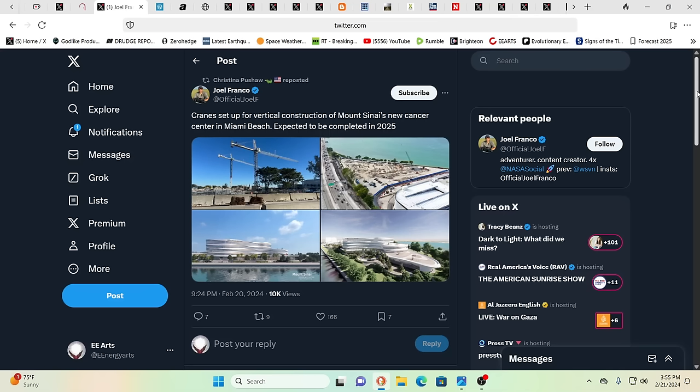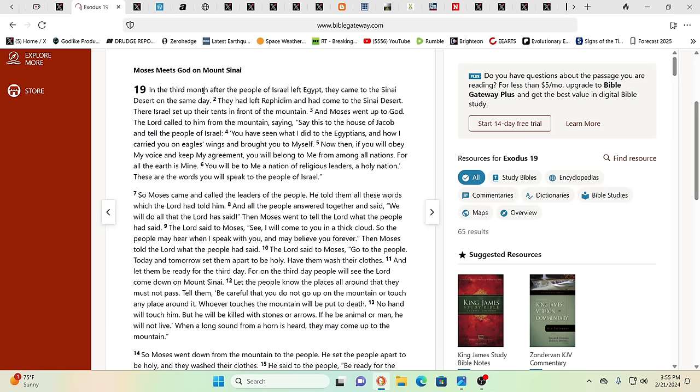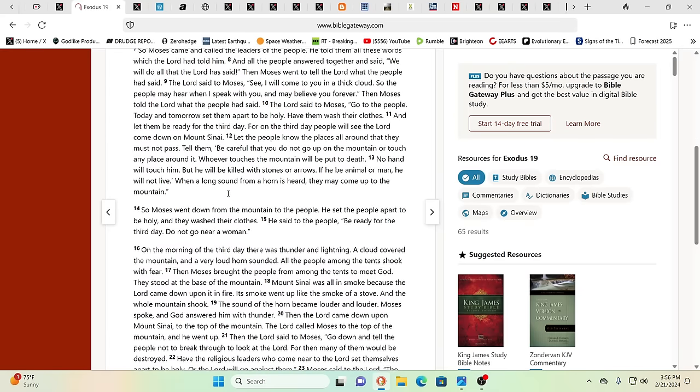And it's not hard to tie all the different pieces of this network together if we can look past our societal conditioning. So you have Crane setting up vertical construction of Mount Sinai's new cancer center in Miami Beach, expected to be completed by 2025. Yeah, this is just enormous. It's a huge new cancer center. And you could see who has invested a ton in the cancer business. Obviously, it's all the usual people. But when you look at this, Mount Sinai. Mount Sinai. In the cancer business, right? Mount Sinai. Mount Sinai is where Moses met God.